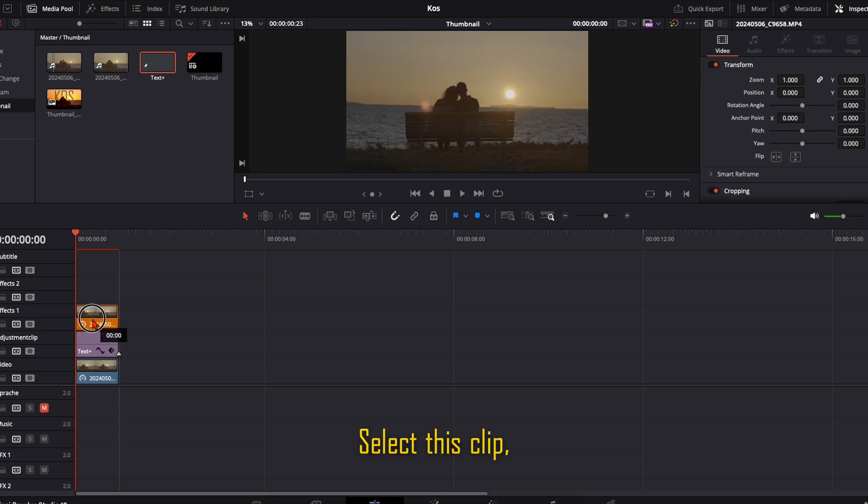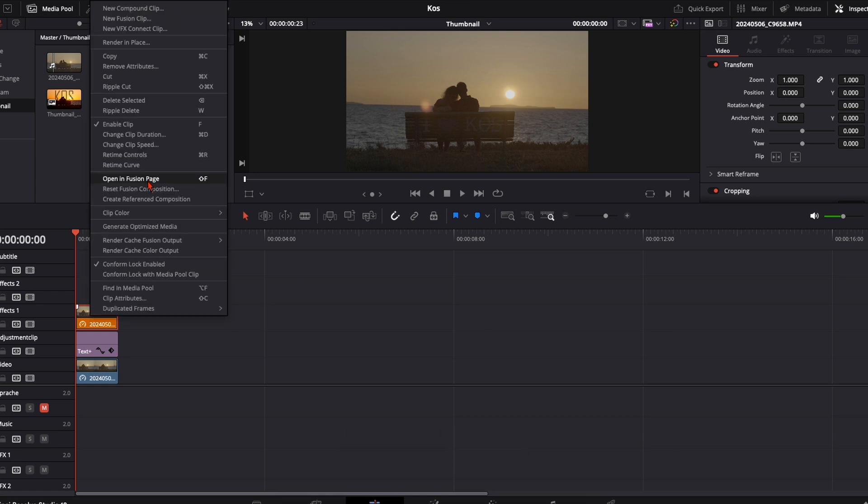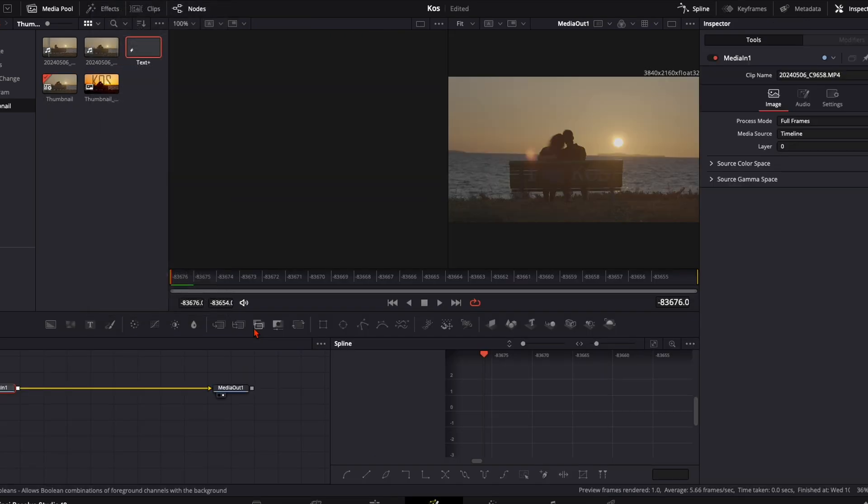Select this clip, duplicate it above, open it in the Fusion page.